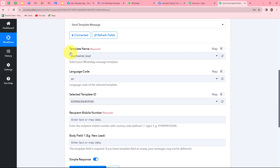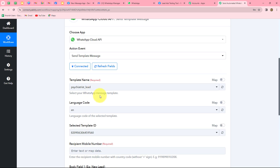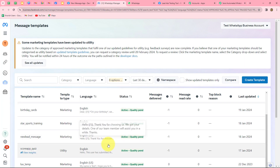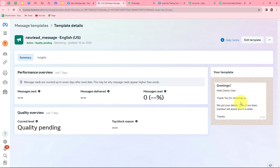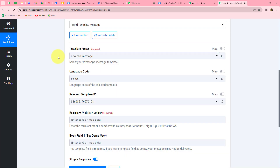It is now asking for several details: template name, language code, selected template ID, recipient mobile number, and the body field. I have created a template called 'new lead message' for sending WhatsApp messages to my Facebook leads. The template message reads: 'Greetings. Hello [name]. Thank you for choosing us. We have got your details. One of our team members will assist you in a while. Thanks.' I have used one variable for the name field, which will be replaced automatically. You can create and customize your own template. I will select the template name 'new lead message,' and the language code and template ID are automatically populated.